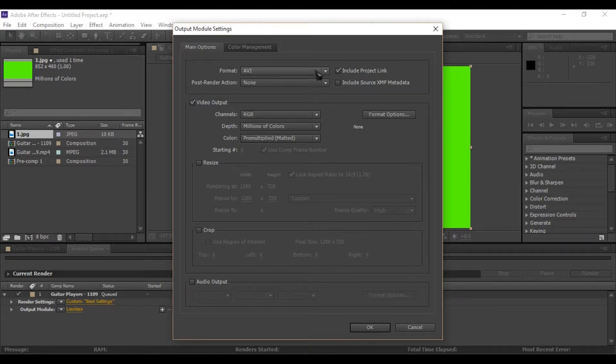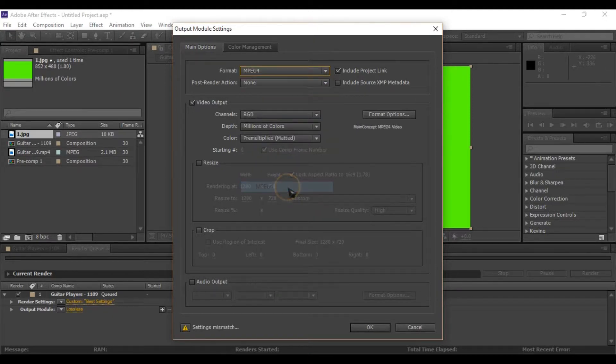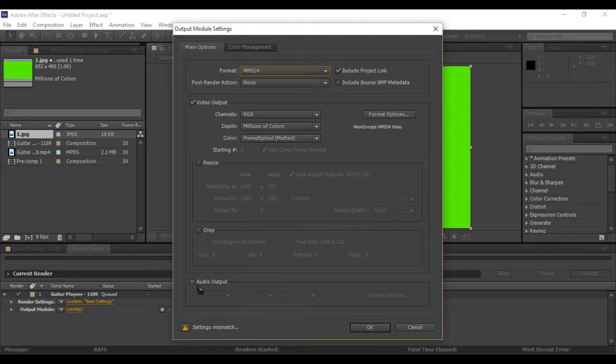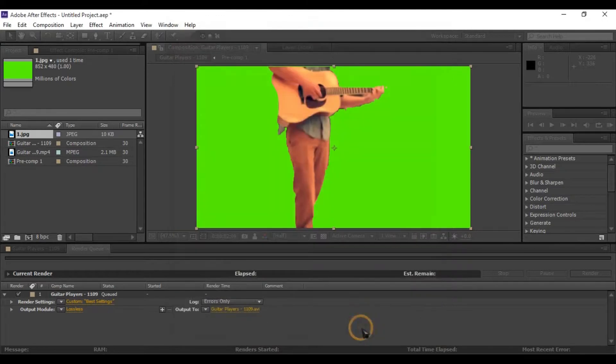Here select video format. I am selecting MP4 as video format. If you need audio output then select audio output settings. Now click OK to save settings.